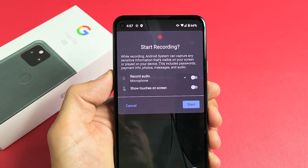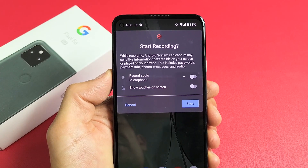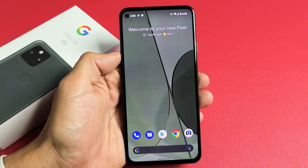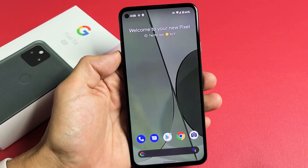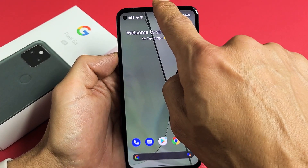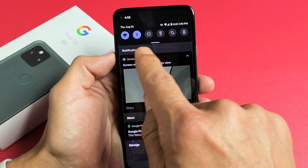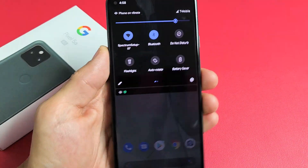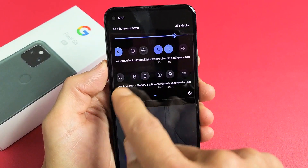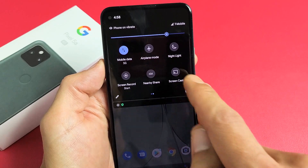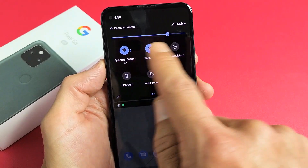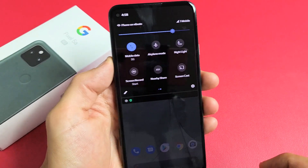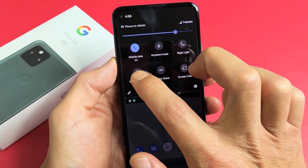I have a Google Pixel 5a here. I'm going to show you how to use the built-in screen recording feature. First, go ahead and slide down notifications and you'll see a little horizontal line. Slide down one more time and look through here until you see screen recorder. If it's not on the first page, swipe to the left and there's screen recorder. Tap on it.